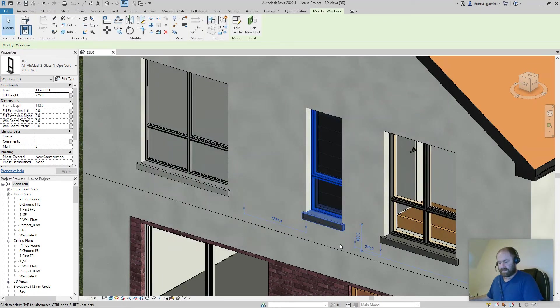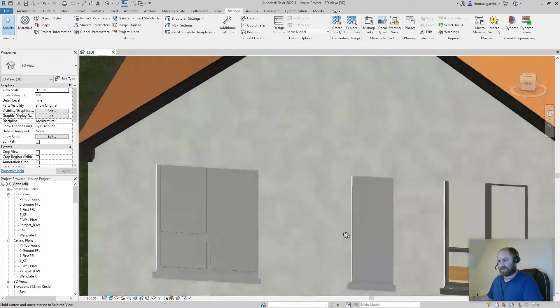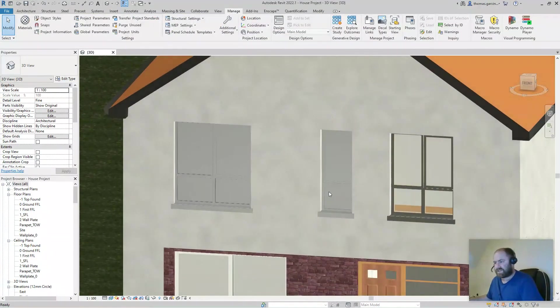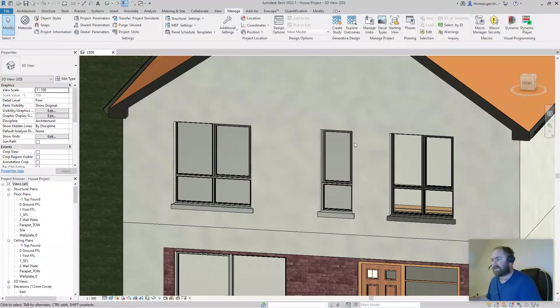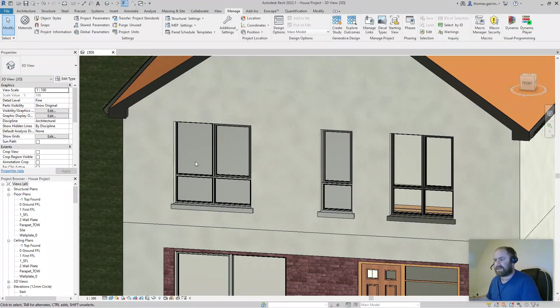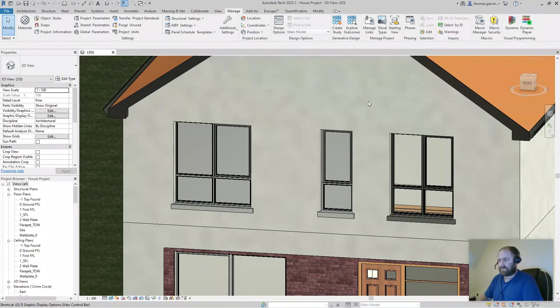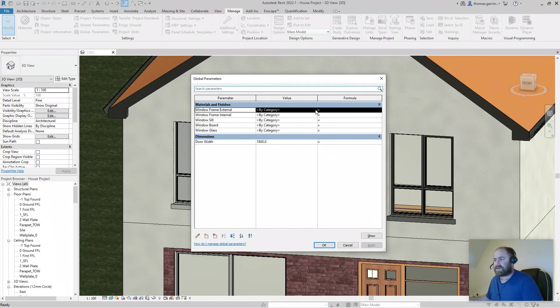OK so again you can see that both those windows now have no materials. So I'm going to change from my global parameters, I'm going to change the materials and you'll see them both update together. So GL, or in the manage tab you can find it. Window frame external.